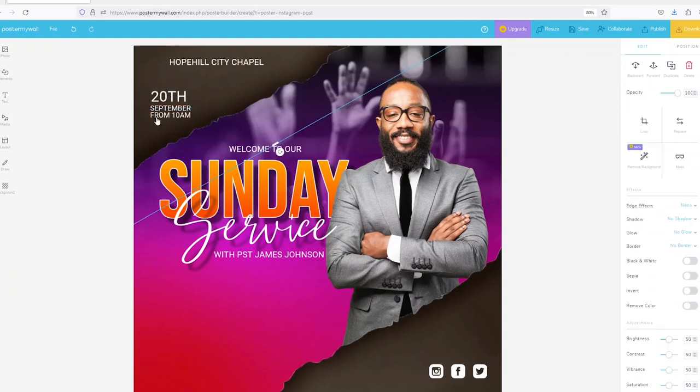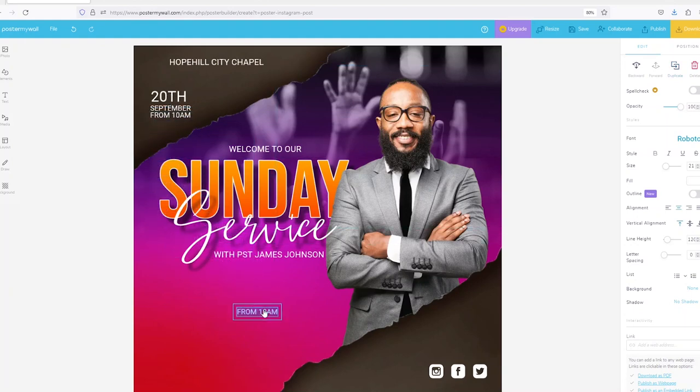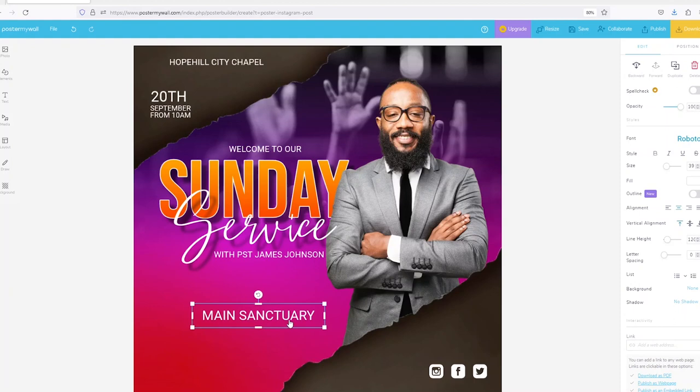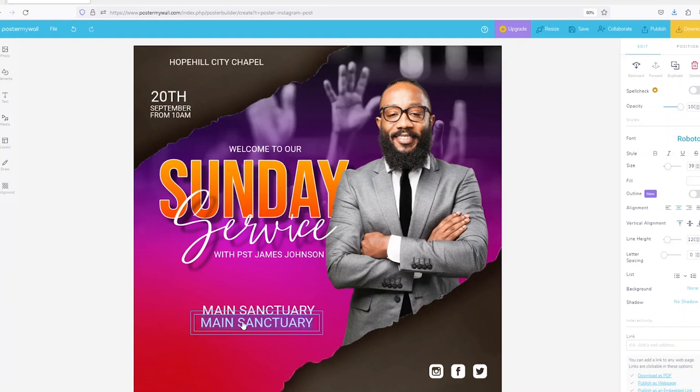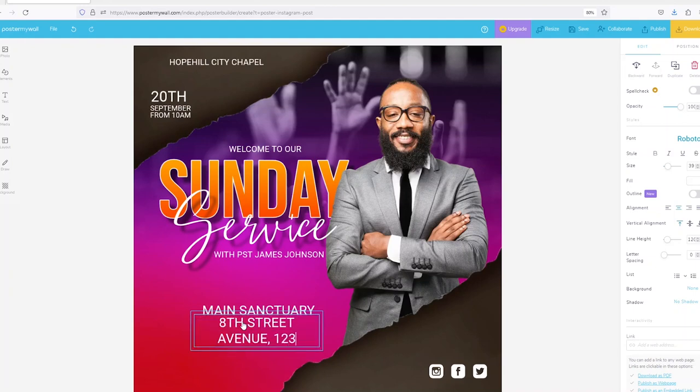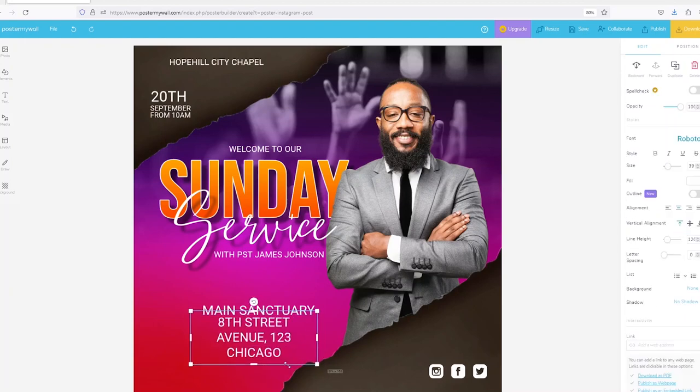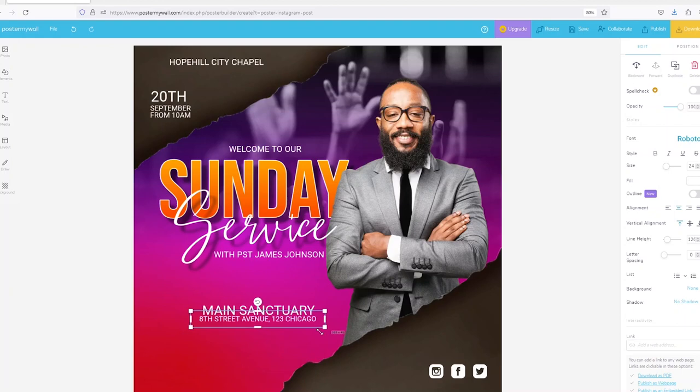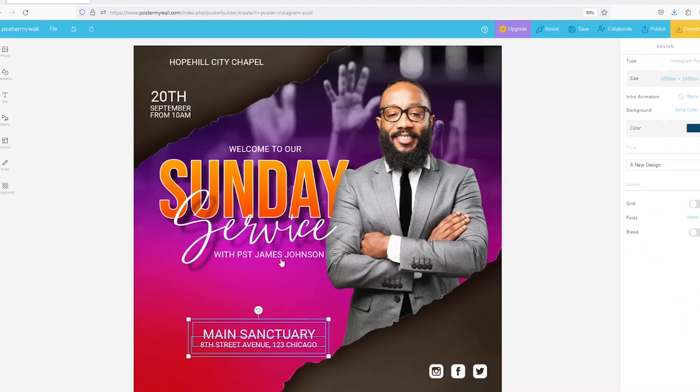With that done I will duplicate that and now maybe add our physical address over here. Maybe you can say the Main Sanctuary. Make it a little bit bigger. And then you can say physical address maybe 8th Street Avenue 123 Chicago. You can now put your physical address there.